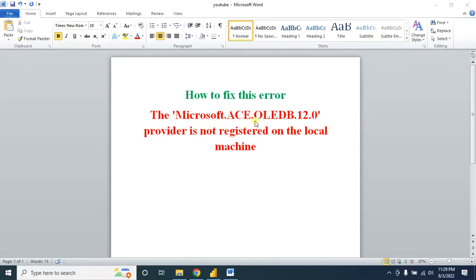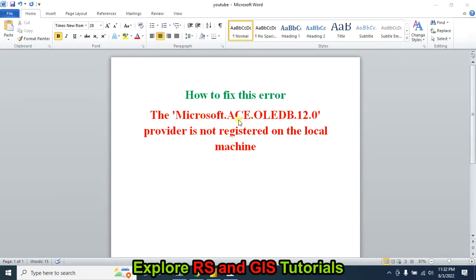Hello viewers, welcome back to my channel. Today I will show you how to fix this problem: the Microsoft ACE OLEDB 12.0 provider is not registered on the local machine.